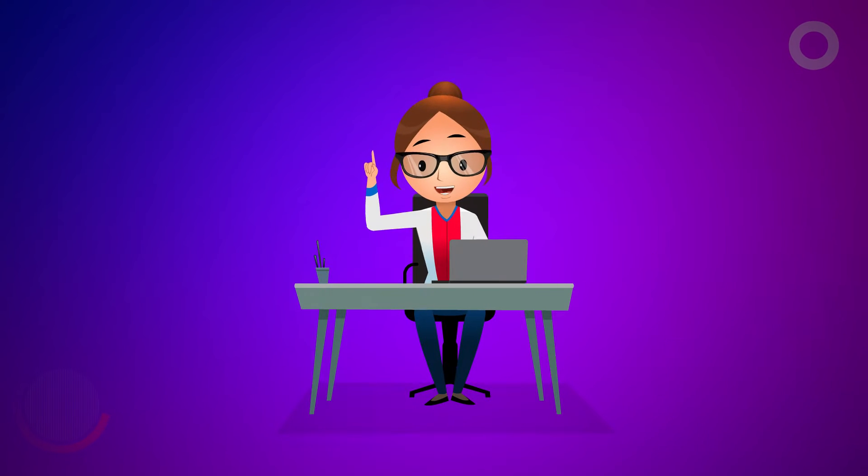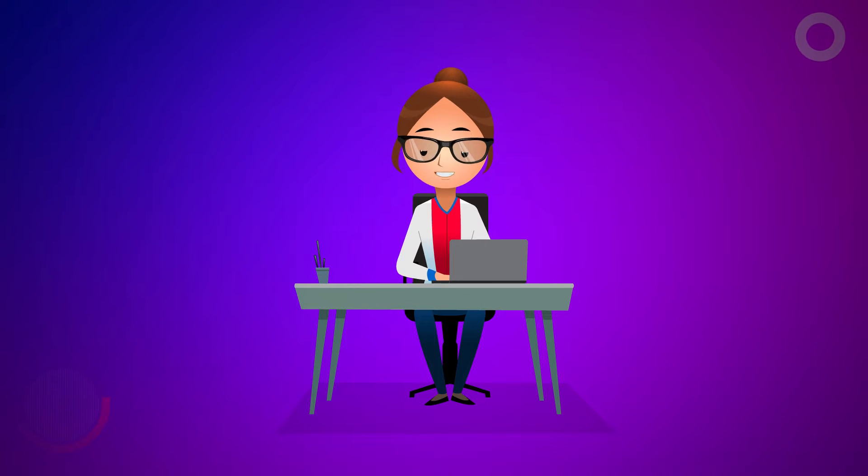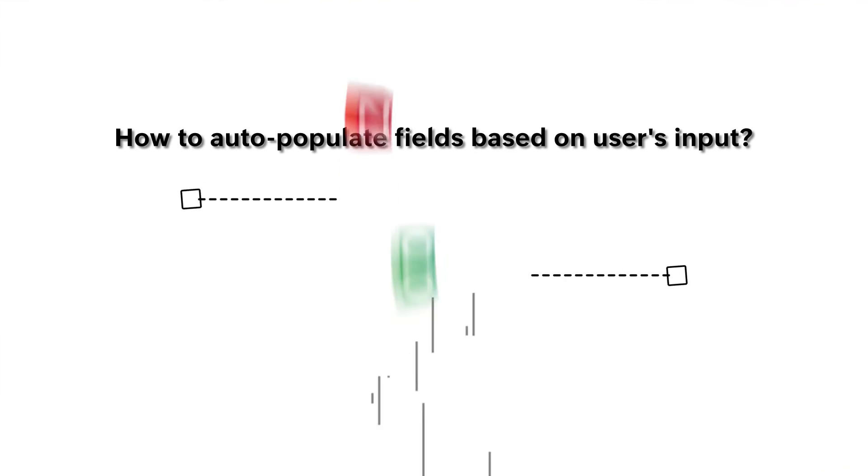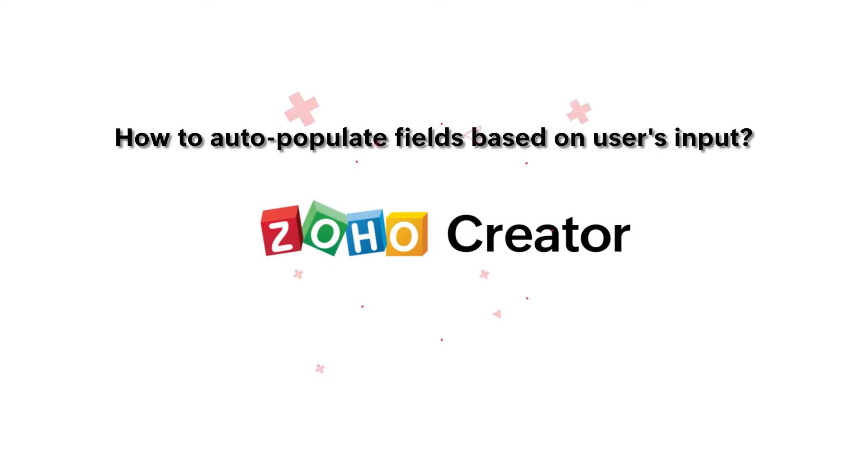Hello everyone! In this video, we'll learn how to auto-populate field values in a form based on user's input.